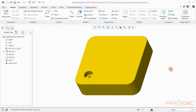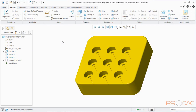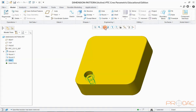To understand about pattern, we have loaded a part with a hole feature in it. After creating the pattern, the object looks like this — we have created a linear pattern in two directions. Now we'll switch back to our original model to create patterns.